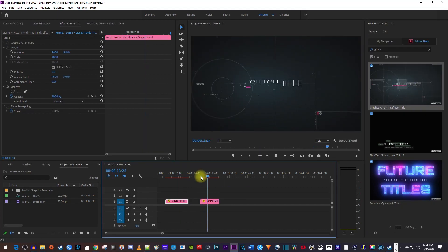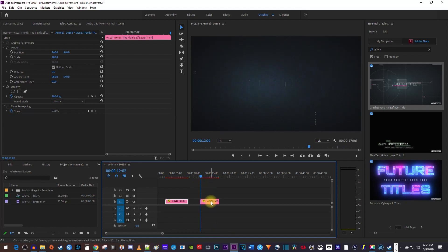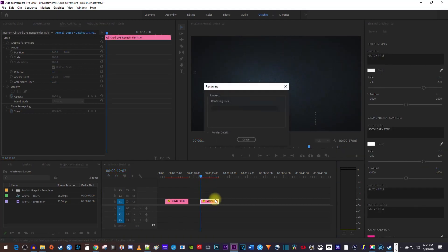Some of these can be kind of demanding on your computer though, so you may need to select your clip and hit the enter key on your keyboard to render it before you can play it back smoothly.